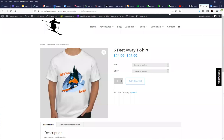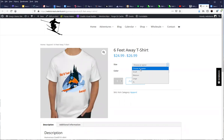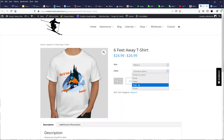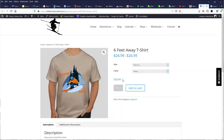I want to show you a really cool plugin called Bulk Variations. This is the way that you would normally see a product with variations on your website. Someone comes in here, they choose the size that they want, they choose the color that they want, and that shows them what the price is, and they add it to the cart.